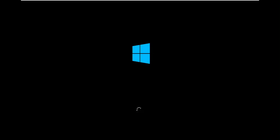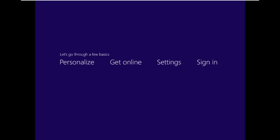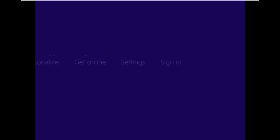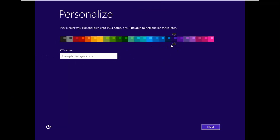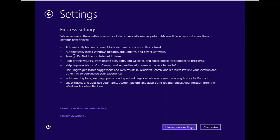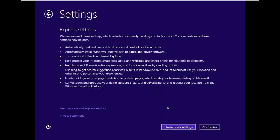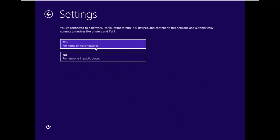Now at this point we'll have to configure Windows. Here it is. First type your PC name and choose a color, any color you want. I'm just going to leave this color and type your name. Let's say Say No to Errors. And click on Use Express Settings or Customize.